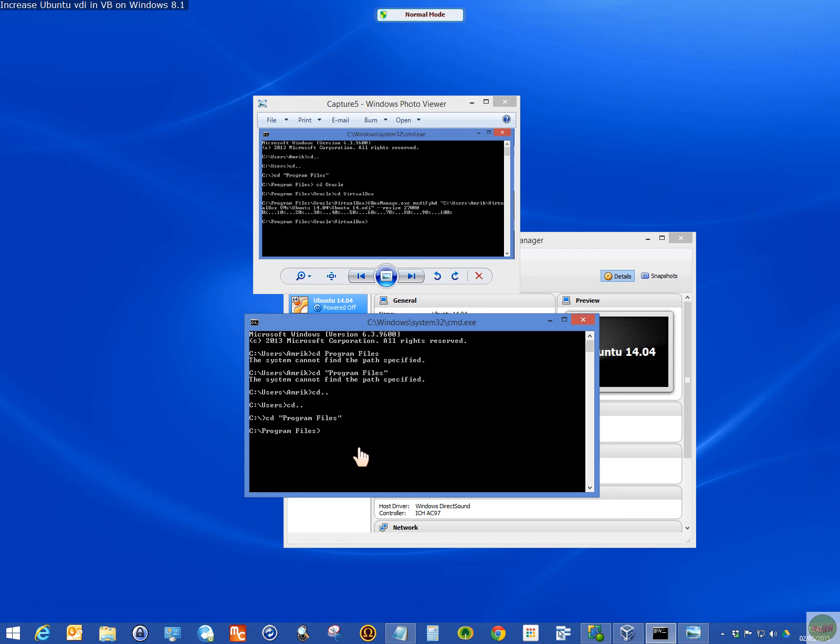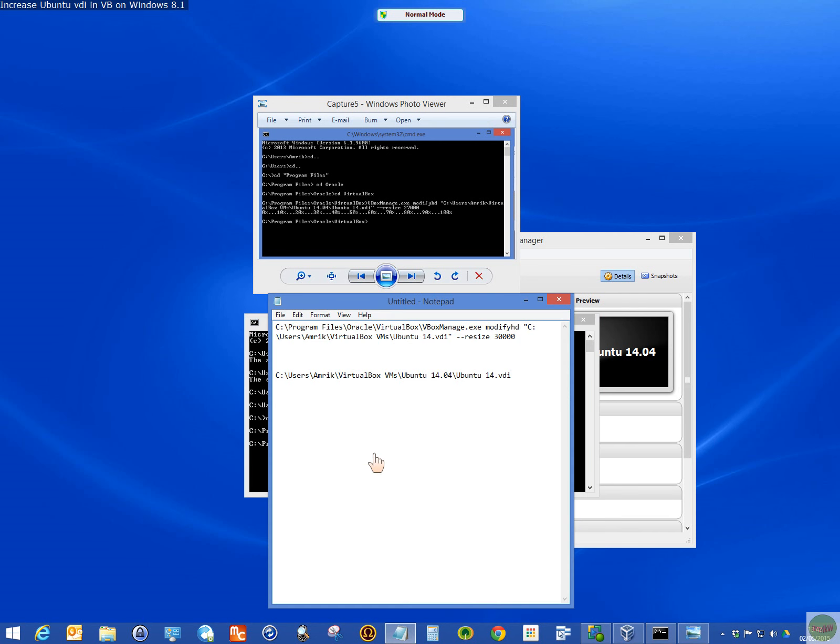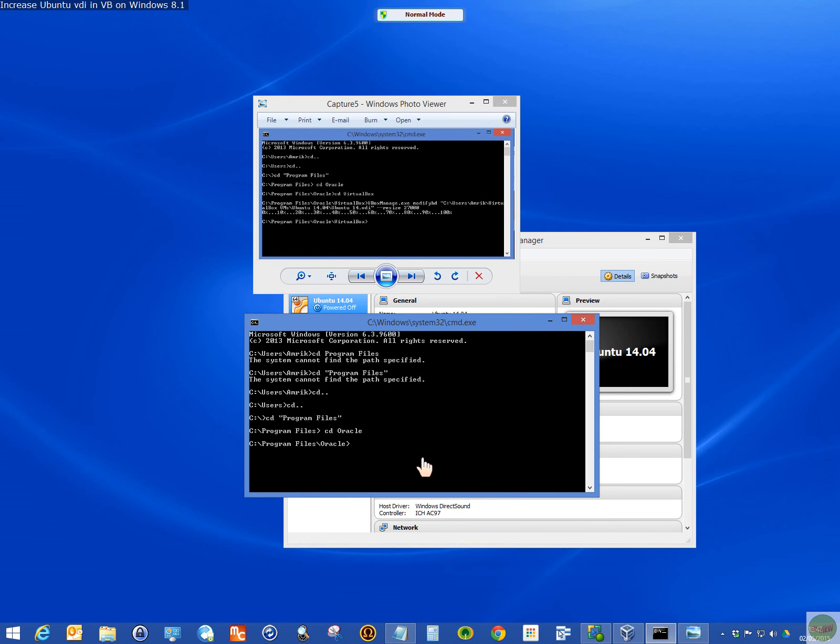And then change directory oracle. And then I'm going to copy this. Let's do it this way. Virtual box. Type in correctly as it is. That's better.